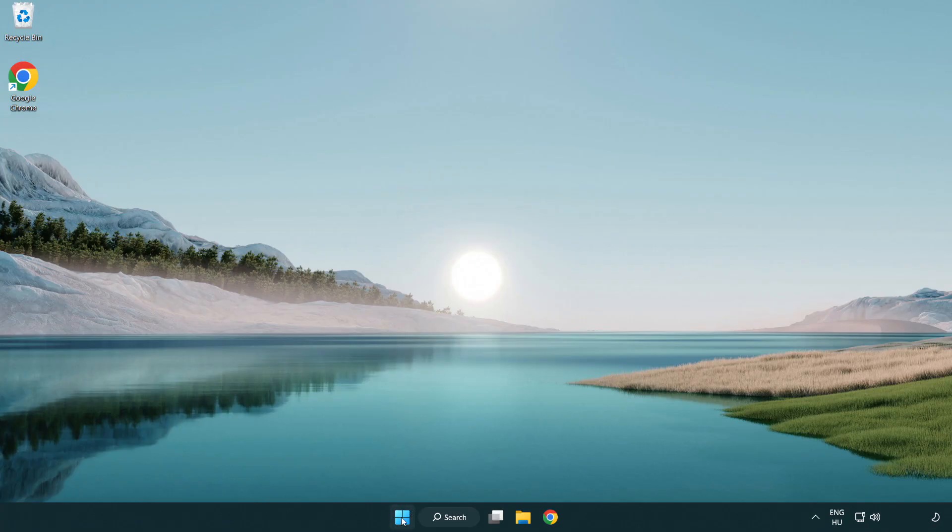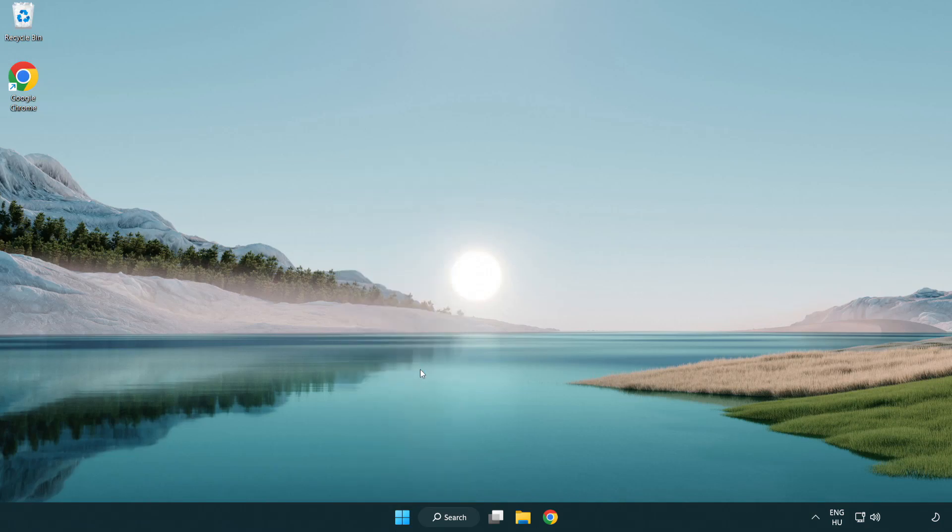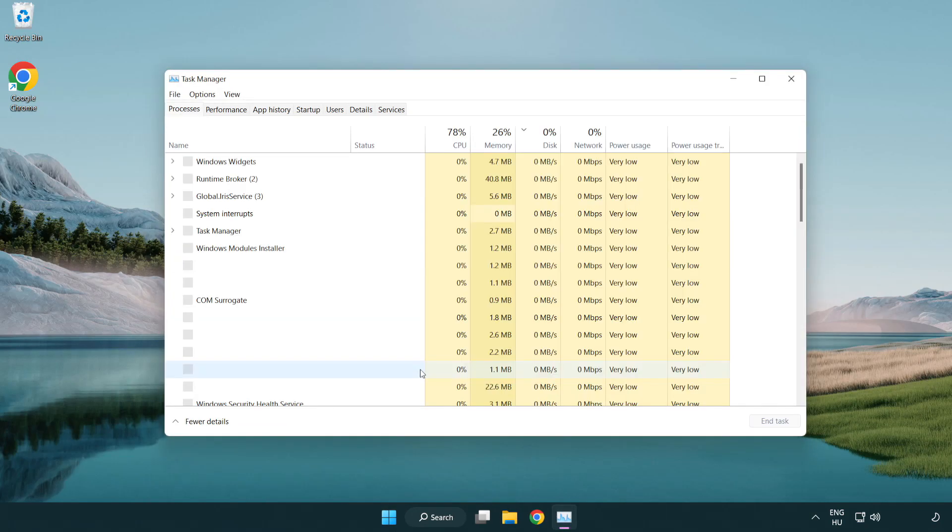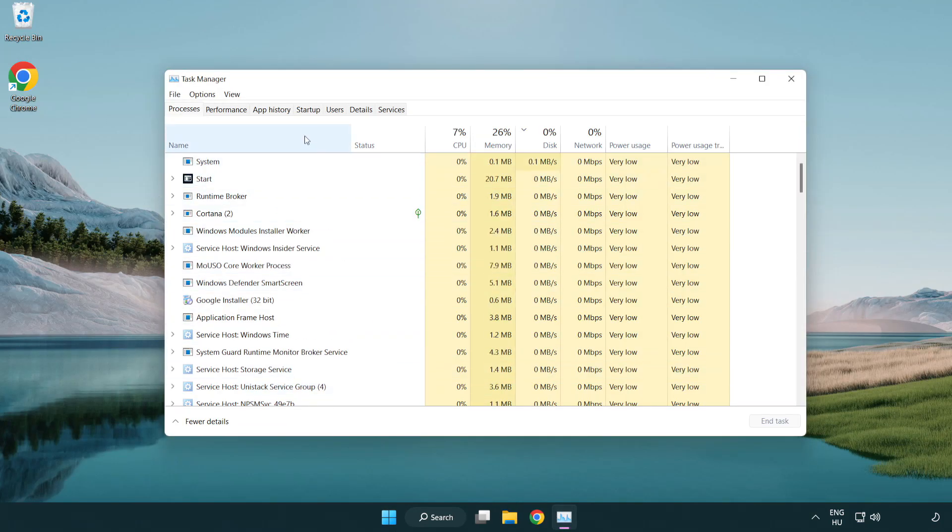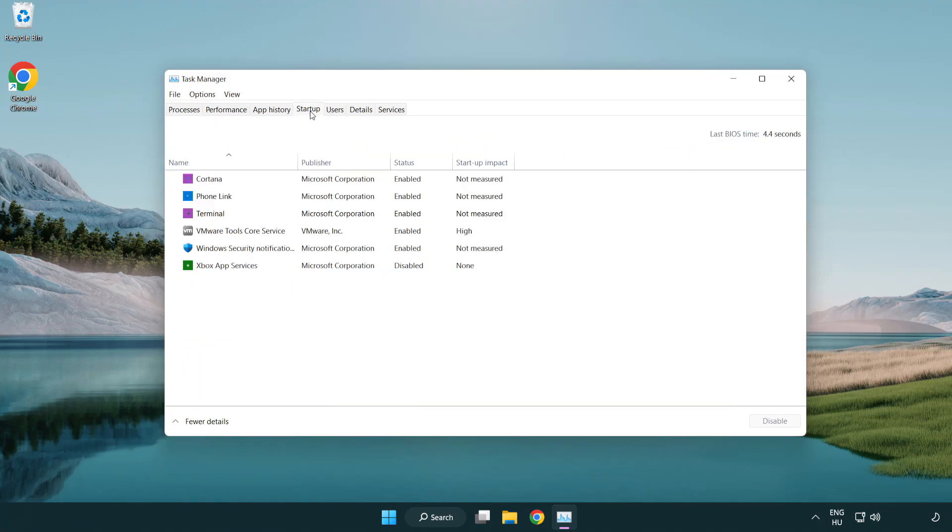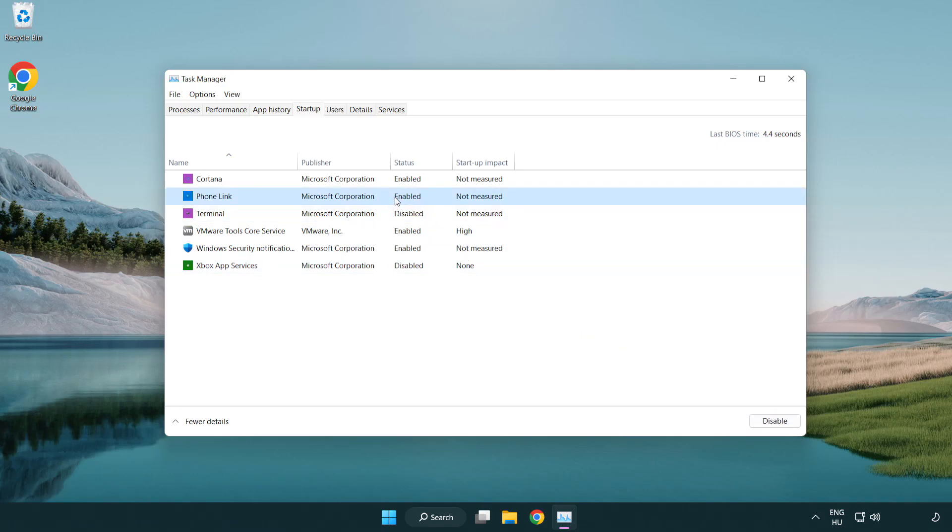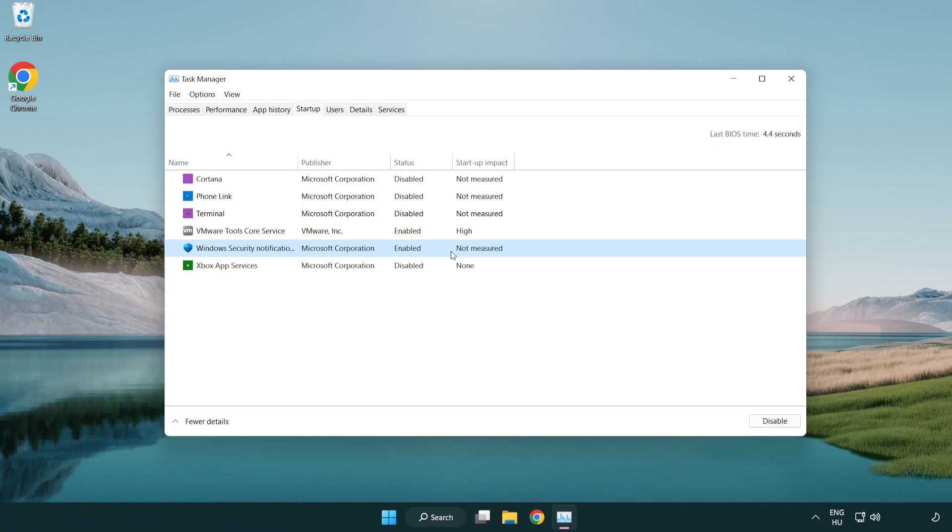Right-click start menu. Open task manager. Click startup. Disable not used applications. Close the window.